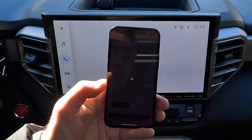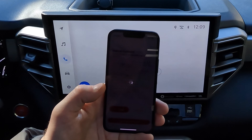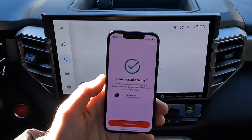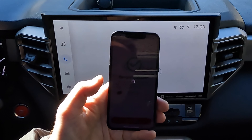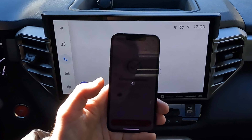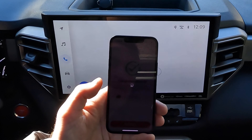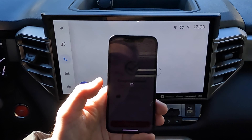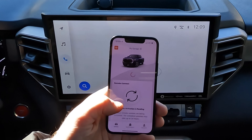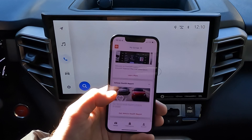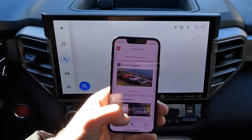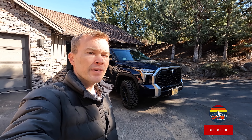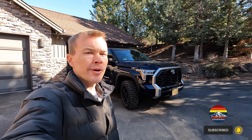We're going to say confirm and continue. Congratulations — go ahead and say finish setup. And now we can use the app for its variety of features. If you want to see more about what you can do with this system, look forward to another video in the near future. So that's a rundown of connecting the Toyota app and your cell phone to the third generation Toyota Tundra.